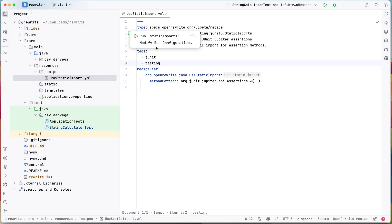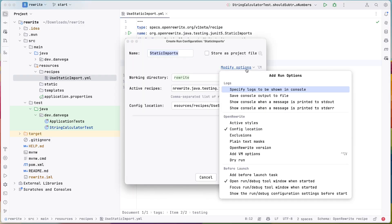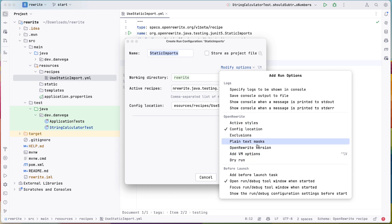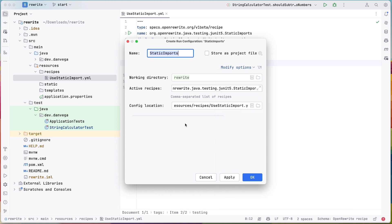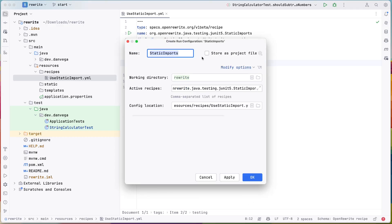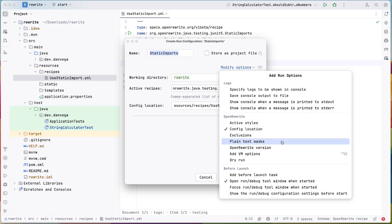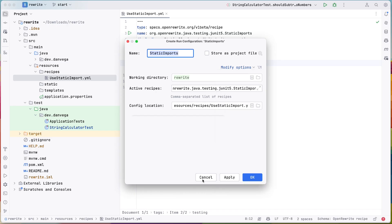So if you wanted to do something like just do a dry run at first, you could do that. Or you can do a whole bunch of different things. I don't know why our options aren't there. Oh yeah, yeah. OpenRewrite version, exclusion, active, dry run. Okay, so yeah, so we could do all of that as different things from there, but I just want to run this recipe.